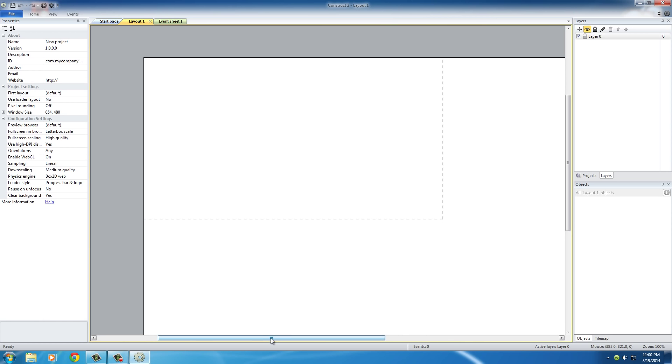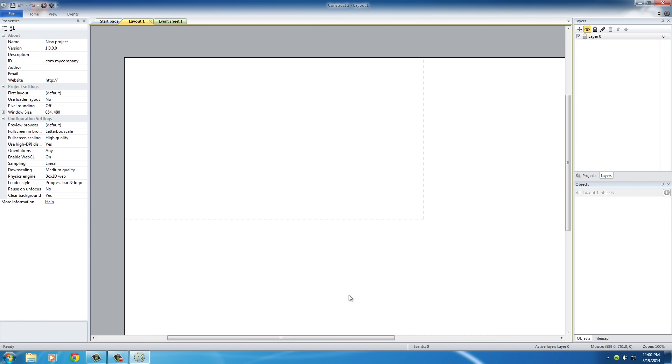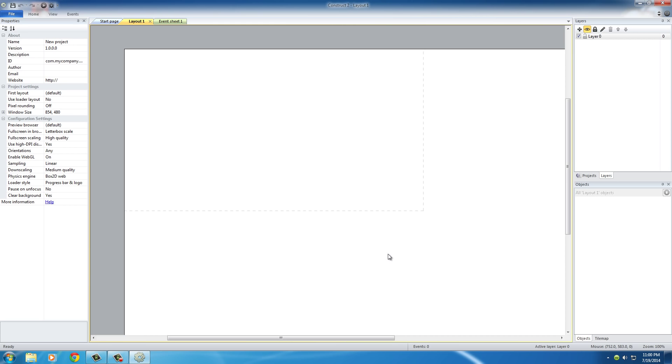So let's just go ahead and get started creating a game. Right now our game is just a white blob on the screen. If you ever want to test it out, just go ahead and click this button, Run Layout.